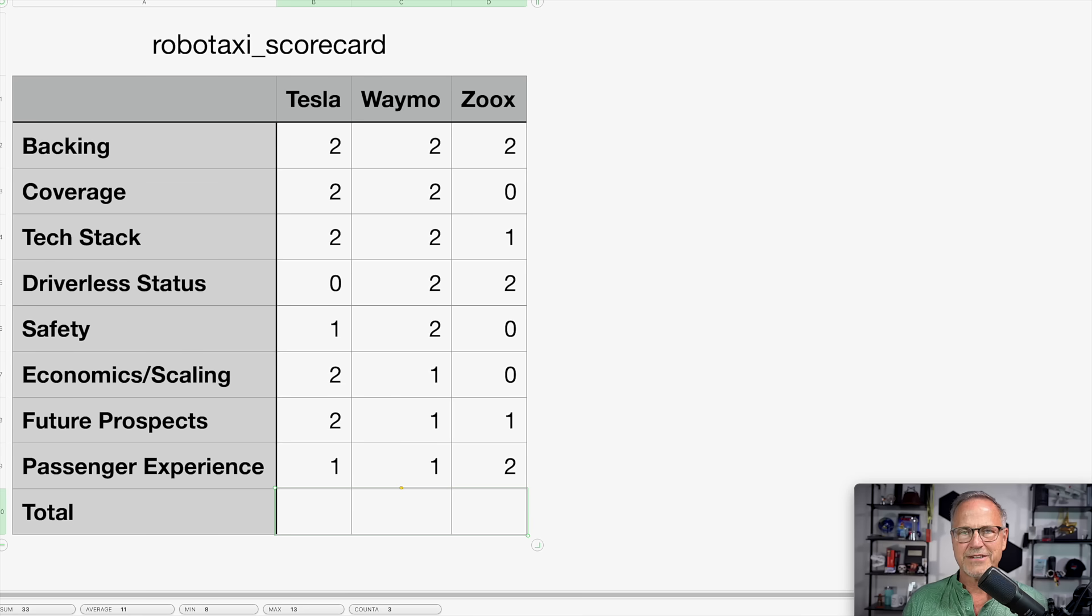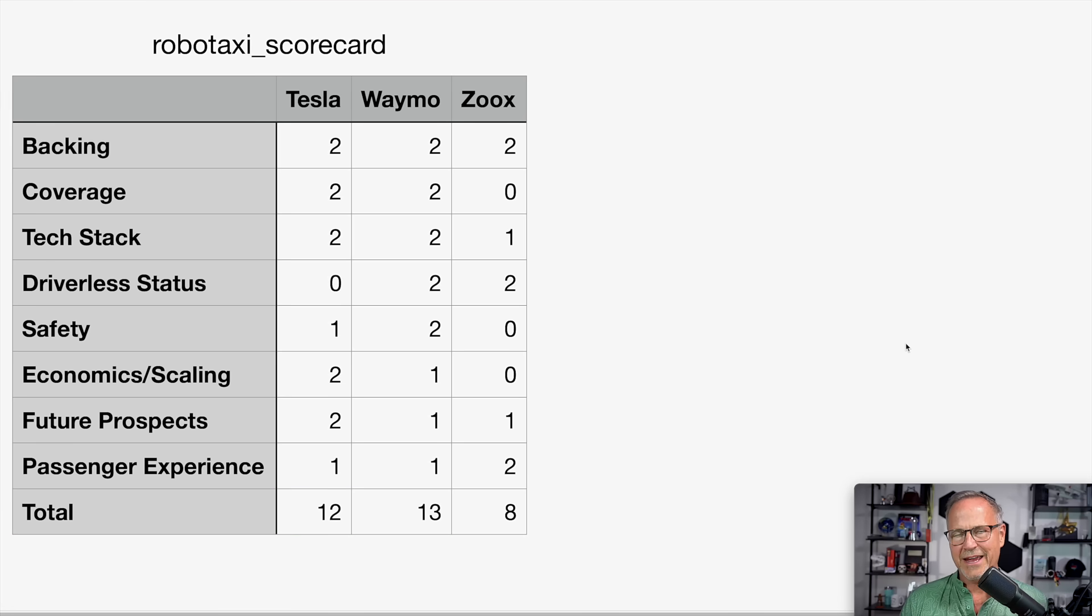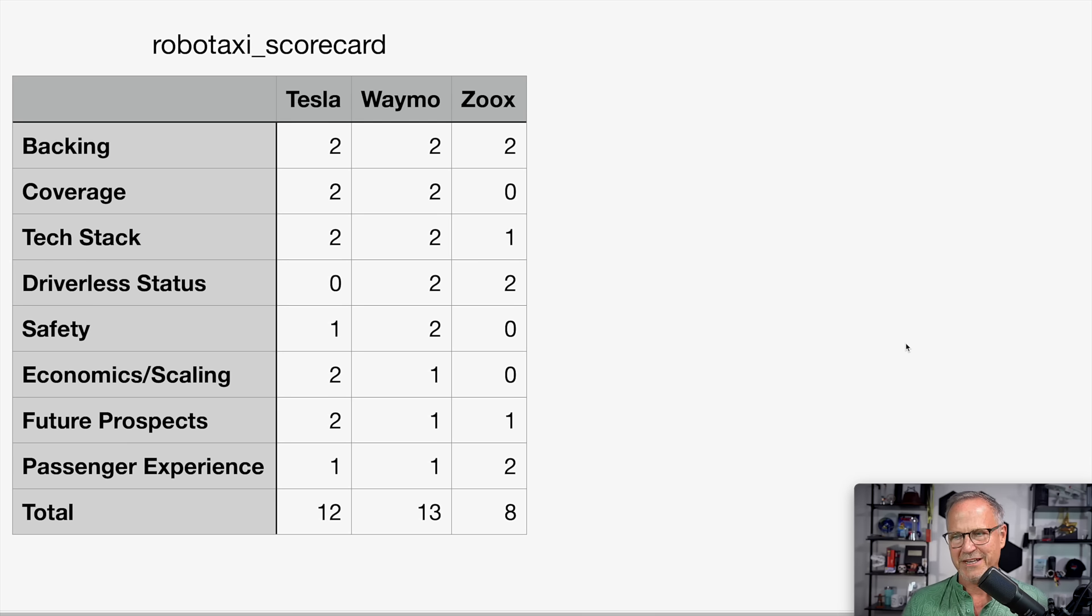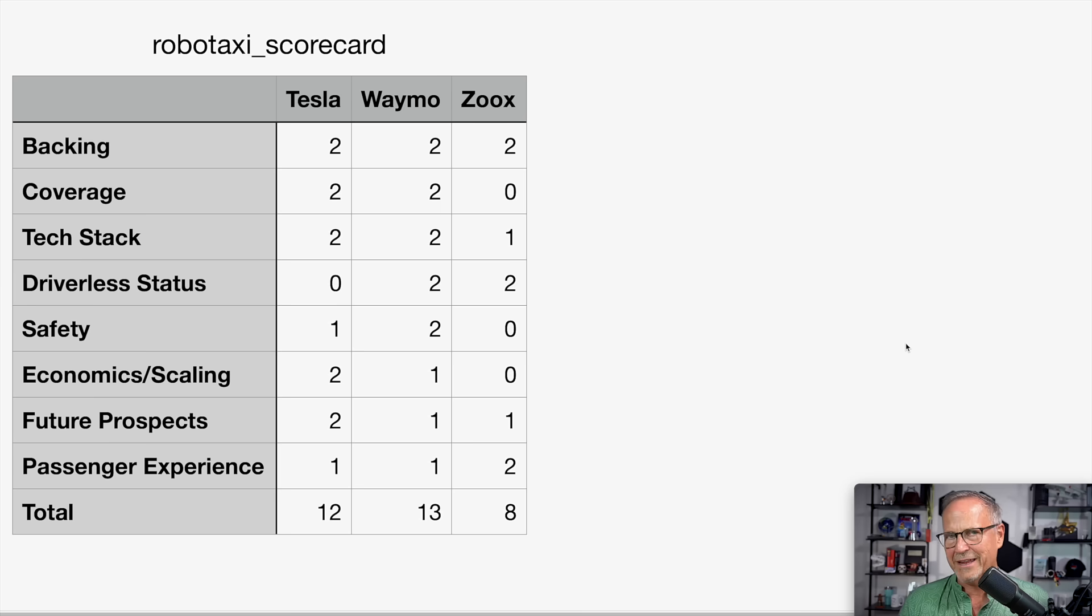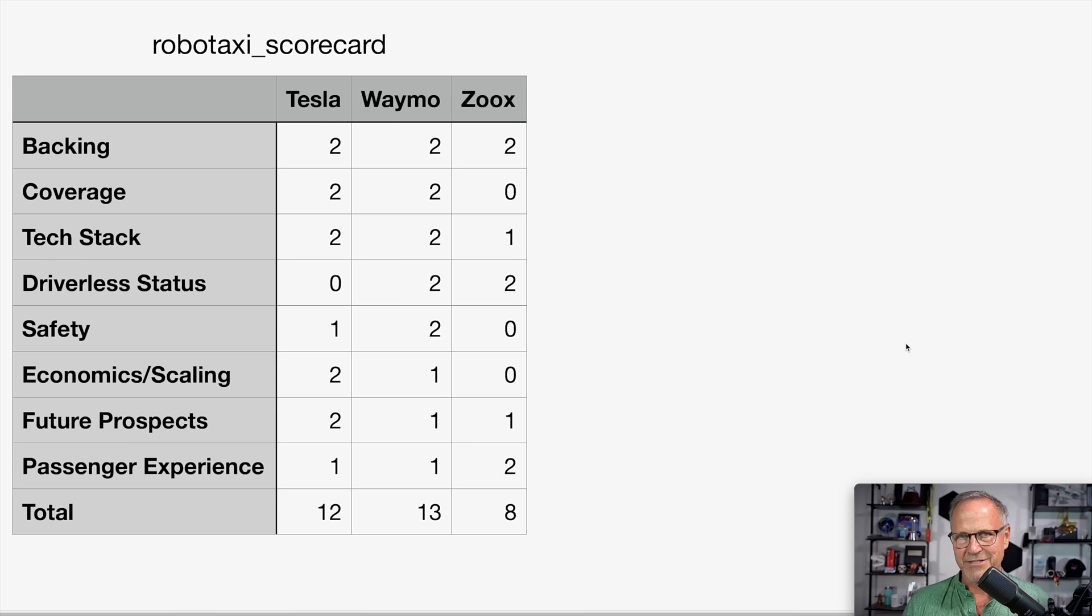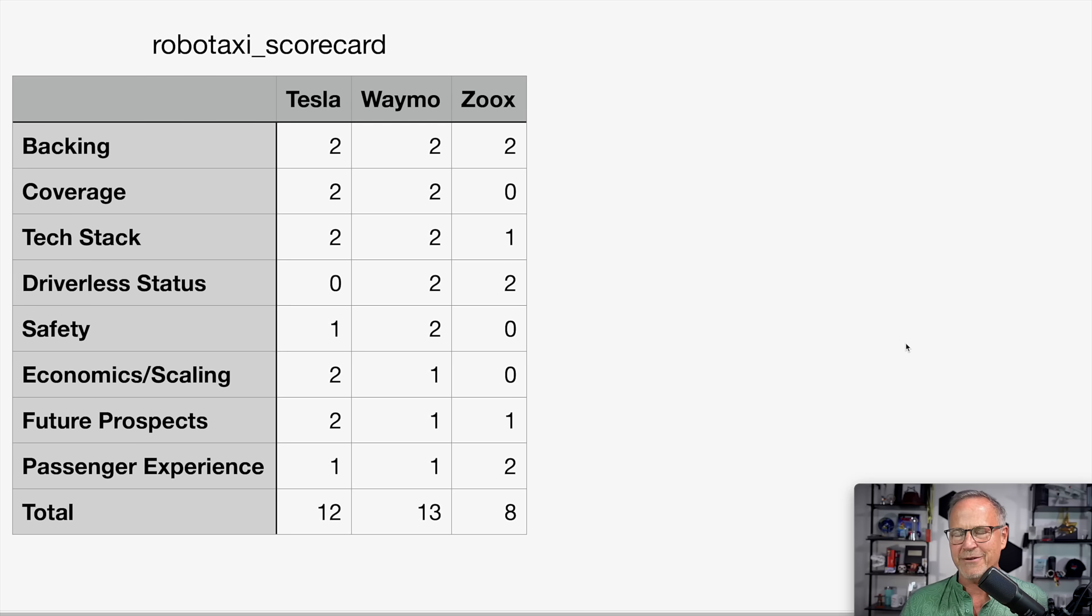All right. So where does that leave us? Drum roll, please. There you go. Zoox gets an eight. Tesla gets a 12 and Waymo for right now, at least squeaks by with a 13. If we revisit this in six months, which I plan to do, I have a feeling that Tesla is going to be well ahead by at least two or three points by that point over Waymo. And Zoox is probably going to be right around where it is currently, because I think that Tesla is going to expand very, very rapidly. But for right now, Waymo is still just squeaking by in the lead with Tesla nipping at its heels.